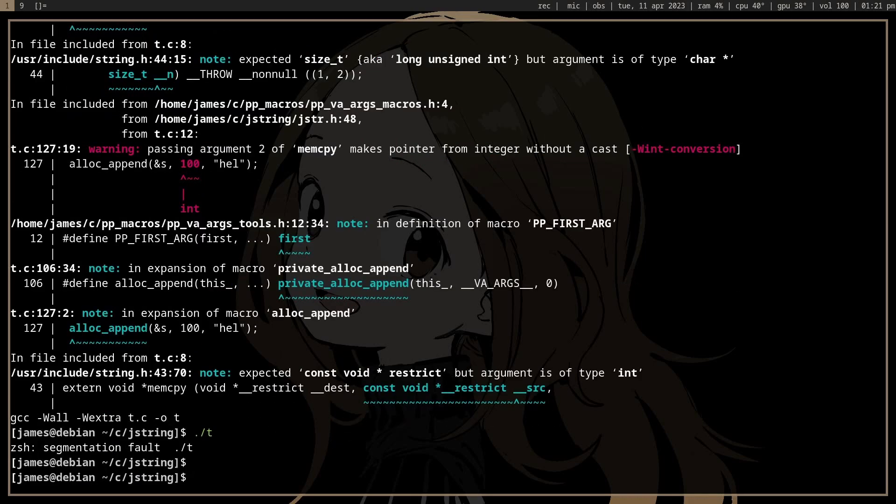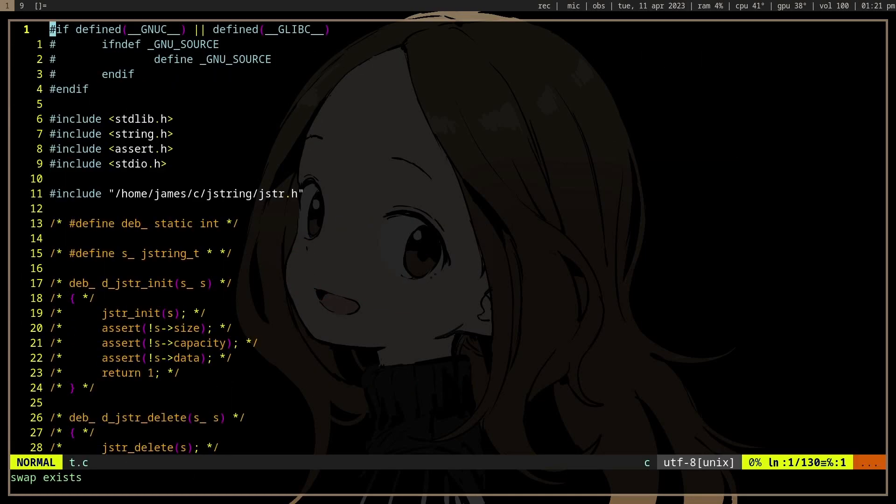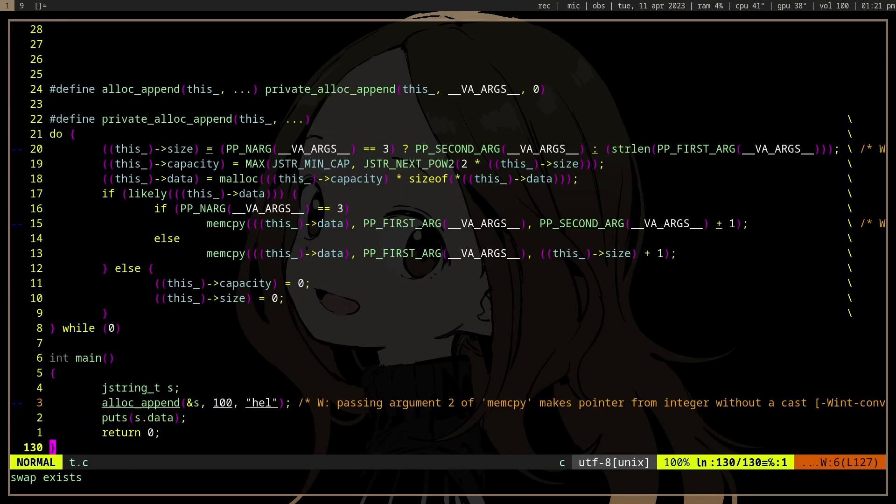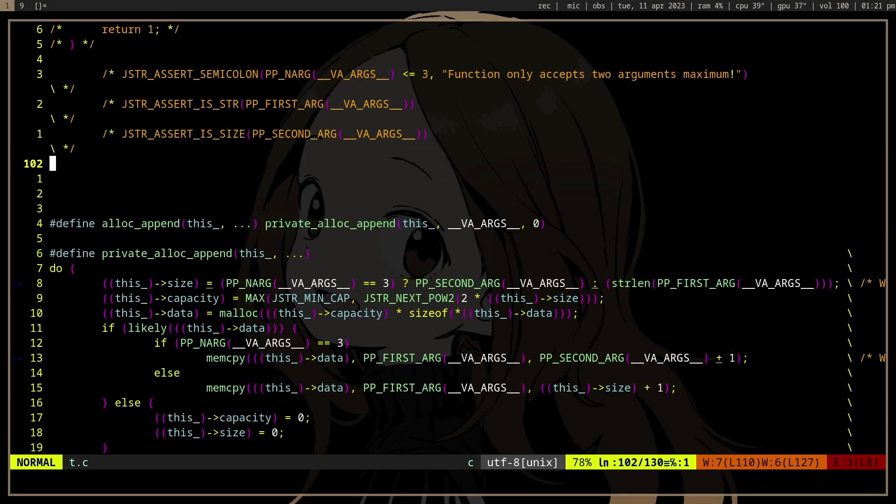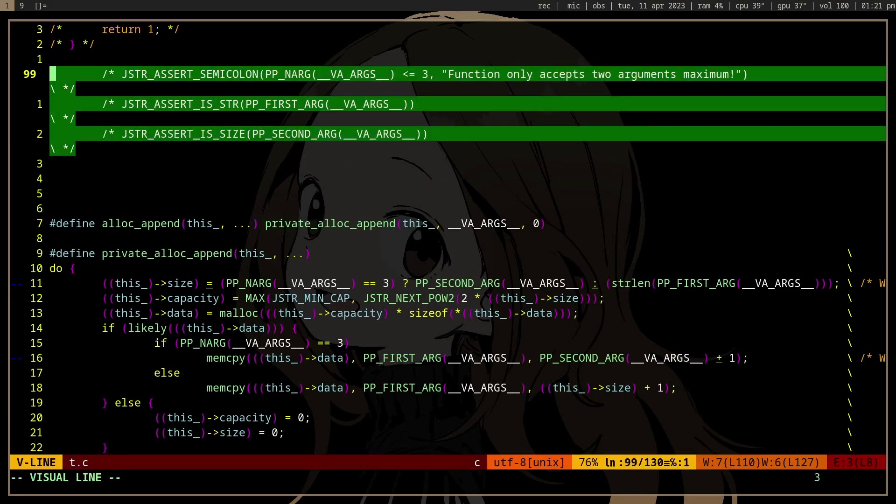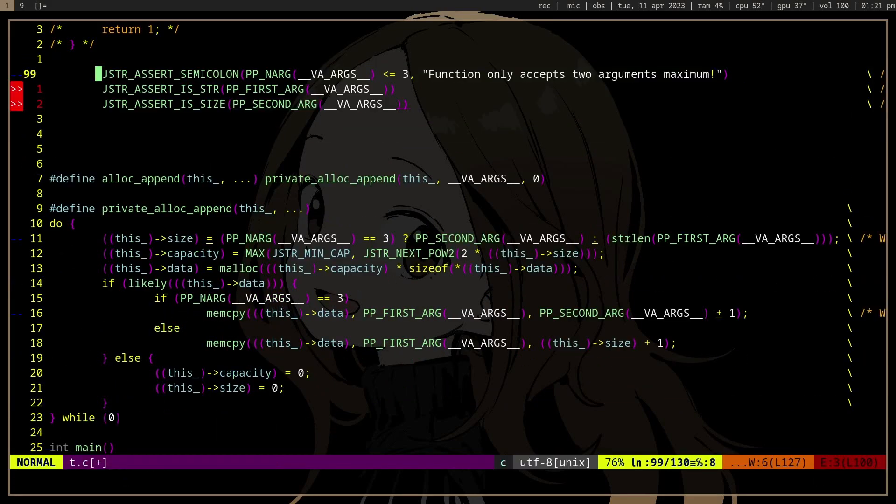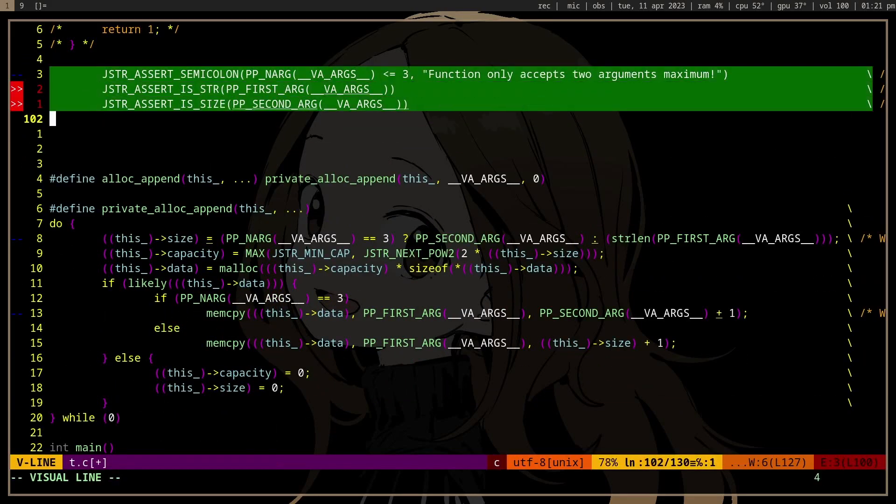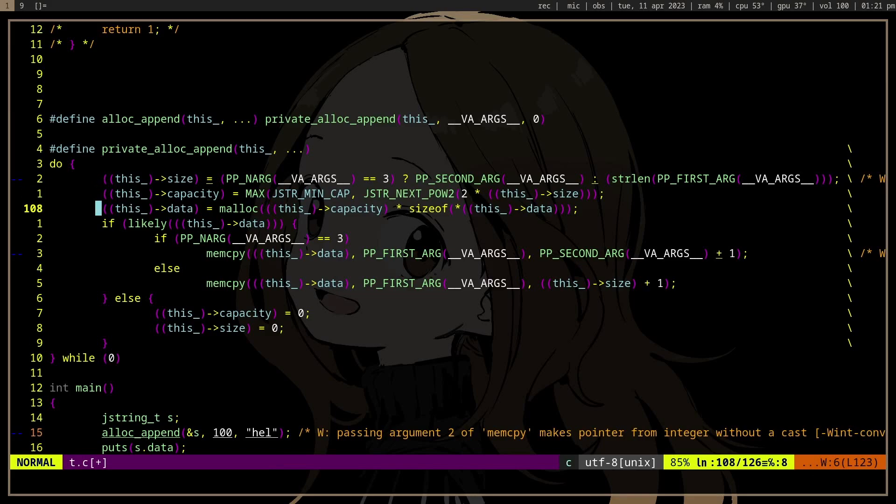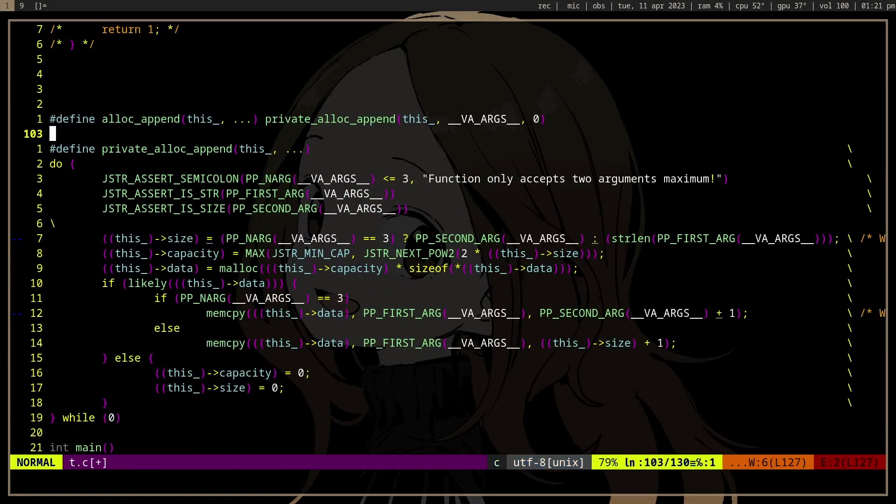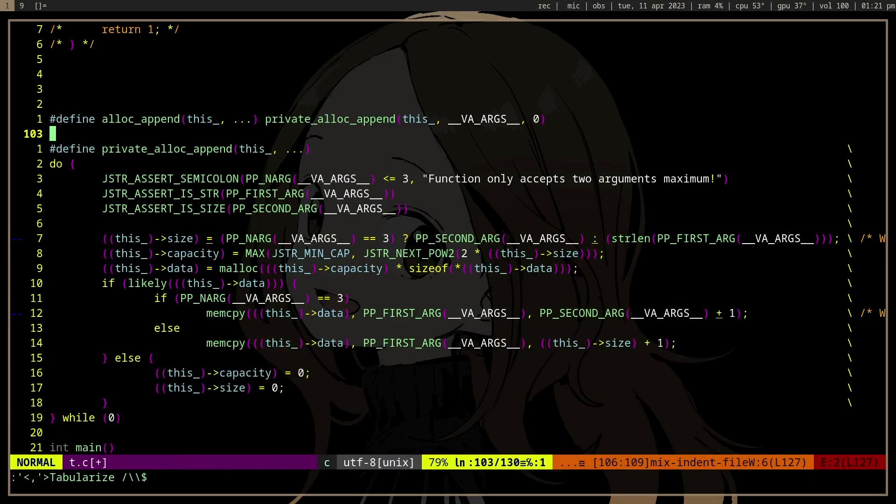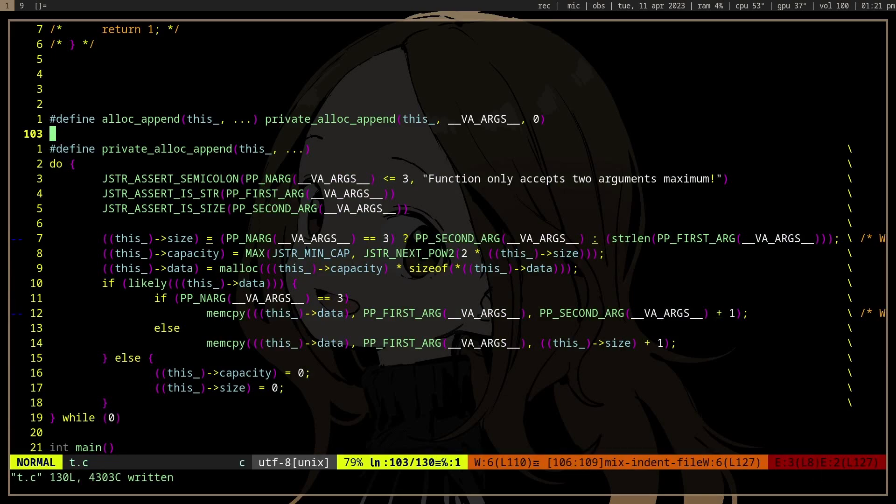So there is a way to fix that with static_assert and _Generic and typeof. We can actually make it impossible to incorrectly use the macro here if we, before executing a macro, we first type check the arguments.